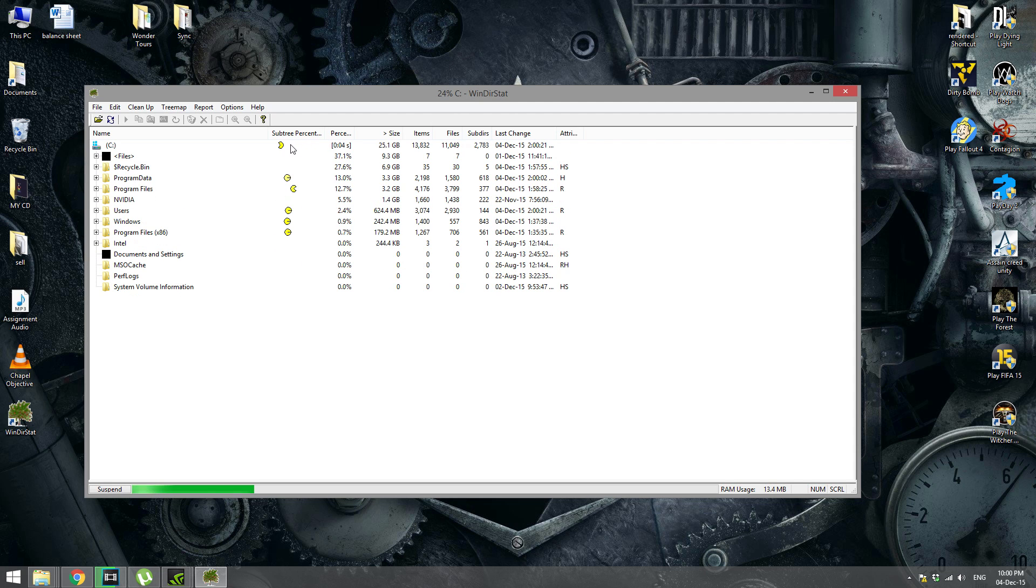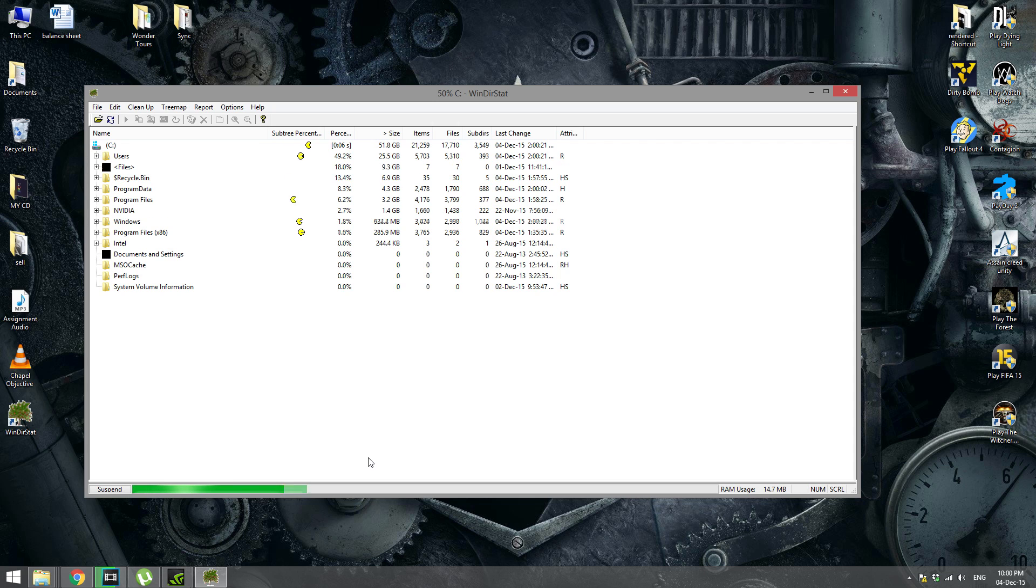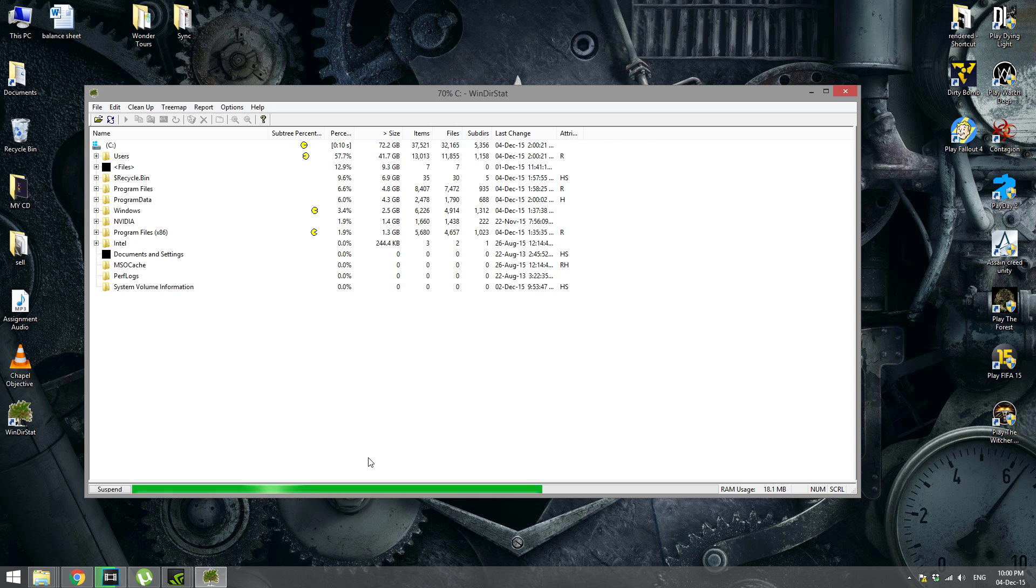Alright, as you can see there are some pacmans that is reading your hard drive. It's actually identifying which and how much space each folder has.